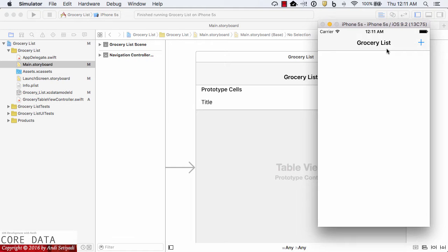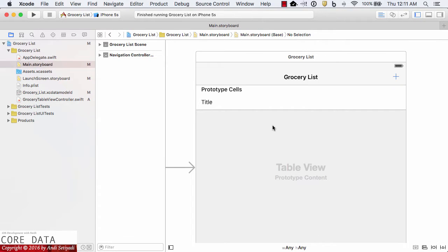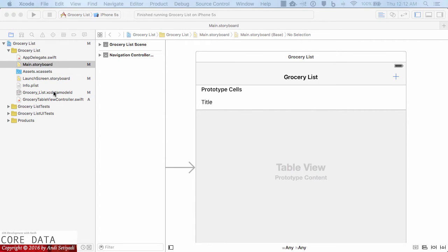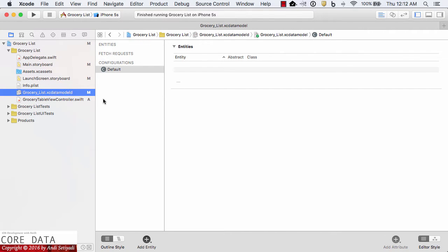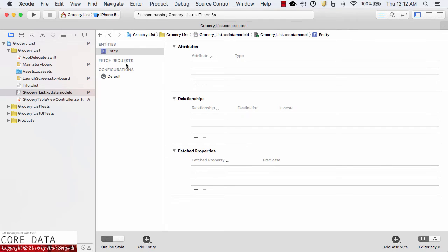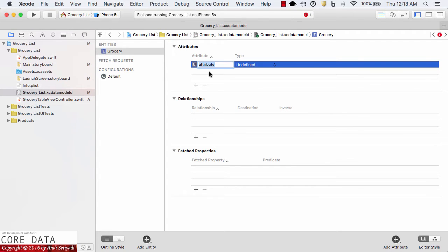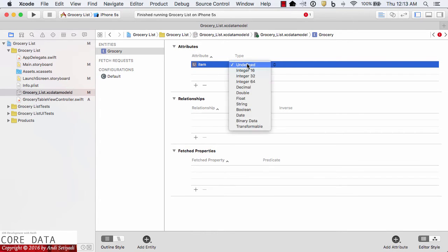So let's start implementing Core Data in our app. We are going to begin setting up our entities. You can think of entities like tables in a database — they have attributes, properties, and records. I'm going to click Add Entity and rename this entity to Grocery. Now I'll create an attribute called item with a type of String.